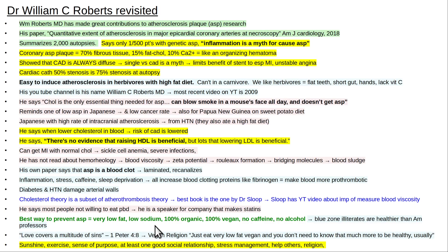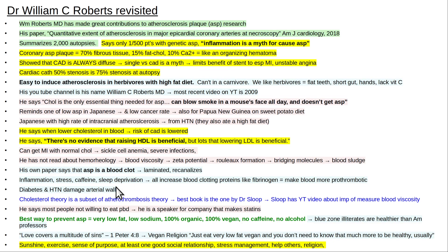The very low-fat, low-sodium, 100% organic, whole foods only, 100% vegan diet with no caffeine and no alcohol helps to prevent and reverse coronary artery disease. That's the main thing.